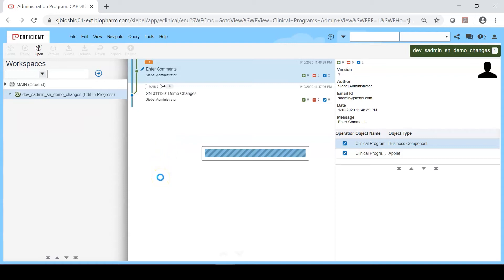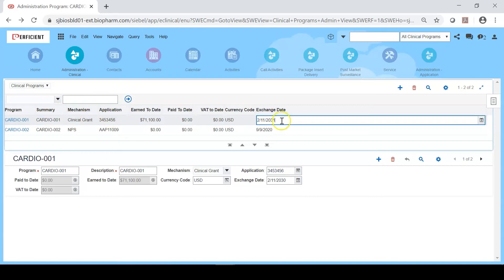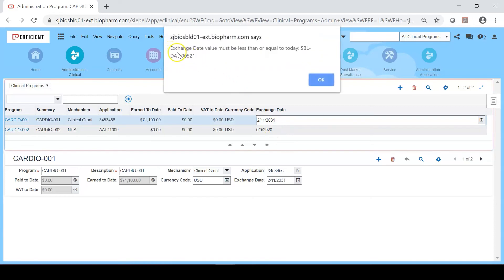Right now the application is in inspect mode. Once the application opens in inspect mode with the workspace where we made the changes, we can quickly verify the label change as well as the validation rule. As you can see the description label has been changed to 'summary'. Let's check the exchange date — I'm changing the value to 2031, and it throws a validation message saying 'exchange date value must be less than or equal to today'.